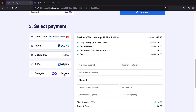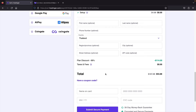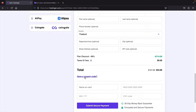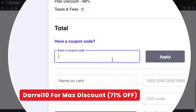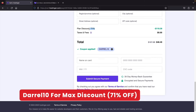Under the coupon code section, enter the coupon code Daryl10 — you'll receive around 71% off. I'll type it in here: Daryl10, and click apply. It went from $53 to $48, giving you a maximum of 71% off the hosting package.